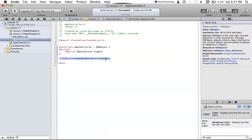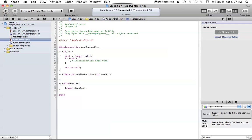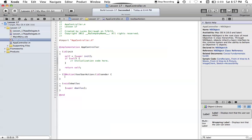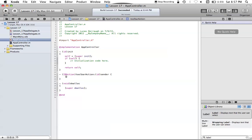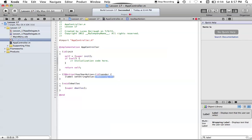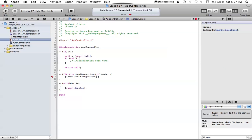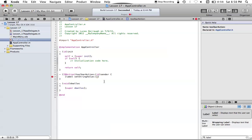Now we can go ahead and implement this ToolbarAction method. Let's swap over to the implementation file of AppController. What we want to do is set the label's string value to be whatever the label is of our NSToolbarItems. To do that, we can just say label setStringValue. We're going to be setting its string value to the label of our NSToolbarItem that is calling or sending this message to our AppController. We haven't really used our sender parameter much in our IBActions yet, so every thing that uses these actions will pass itself in as the sender.